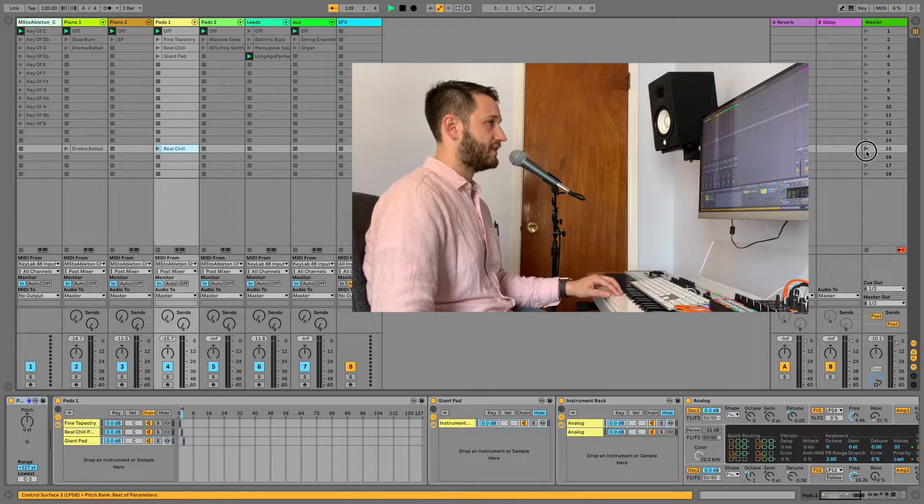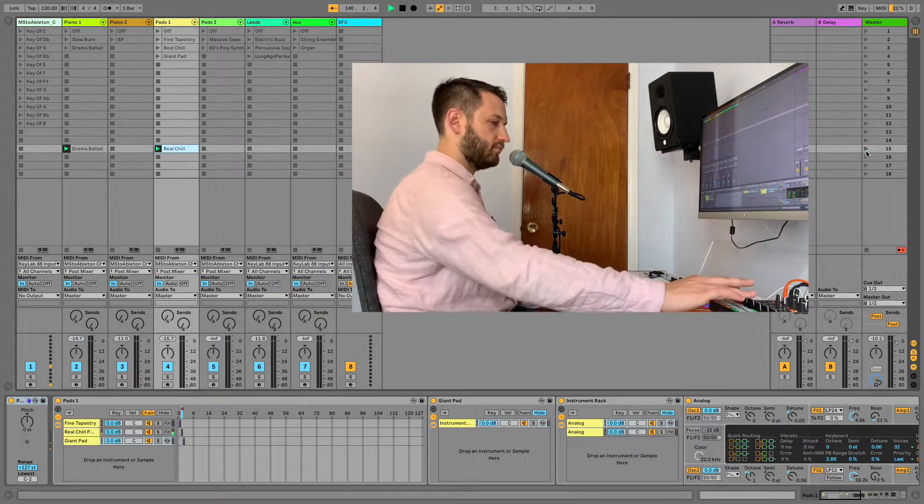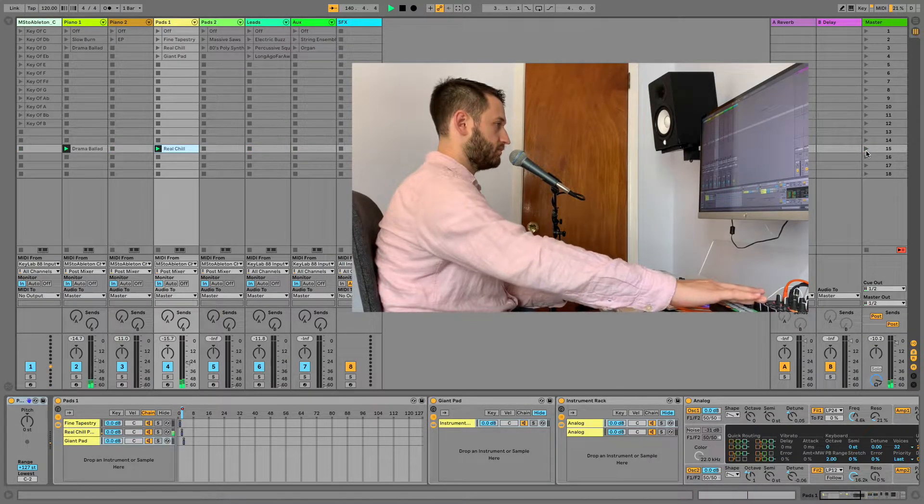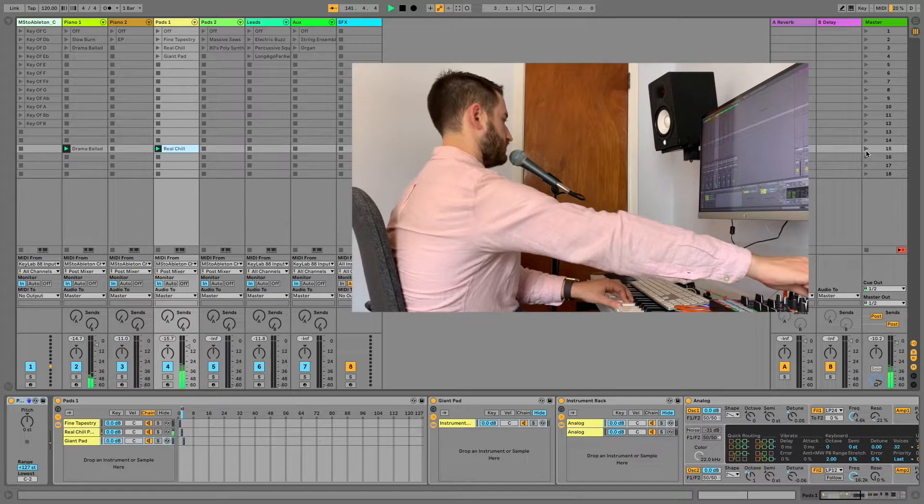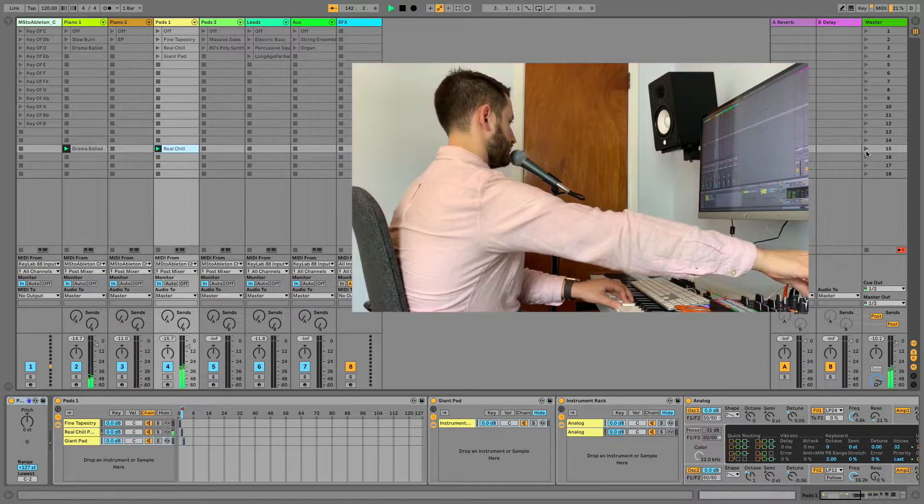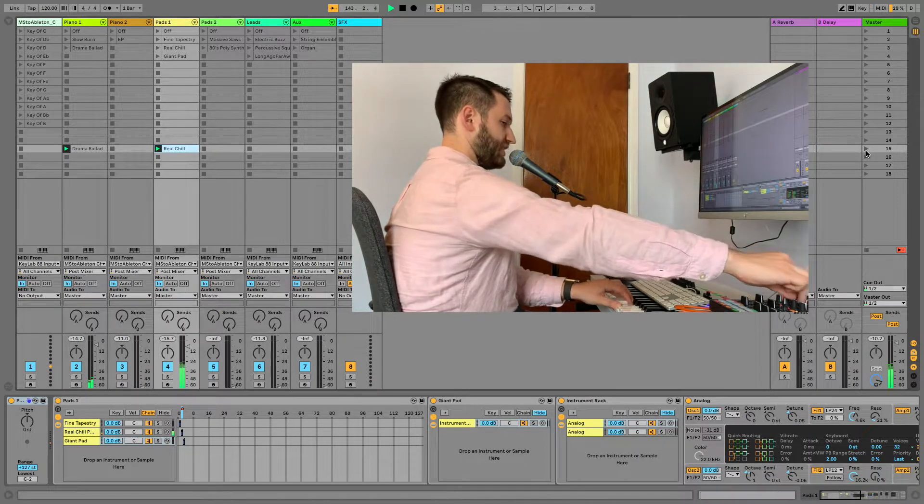And then when I fire this scene, it's just there.